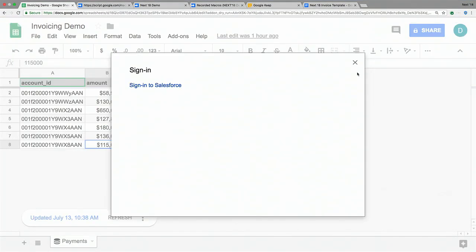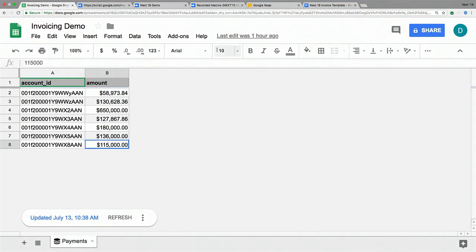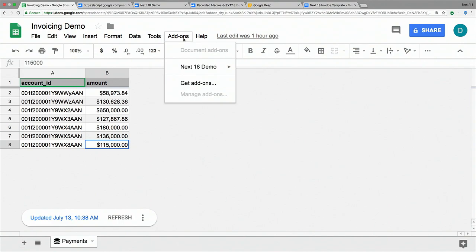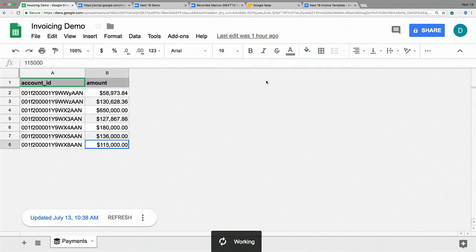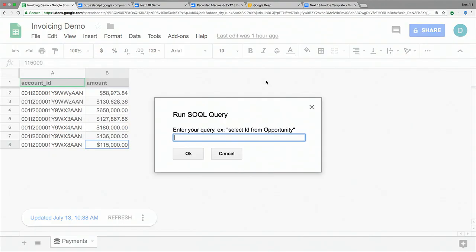I'm back in my spreadsheet. I go back to the add-ons menu and I want to run a query on Salesforce. Salesforce has support for Salesforce Object Query Language queries, or SOQL — it's kind of like SQL but works on Salesforce objects.